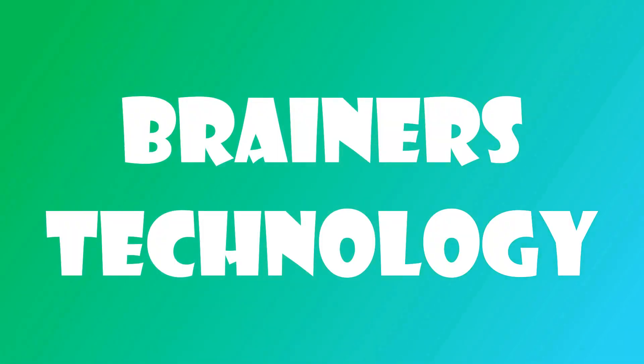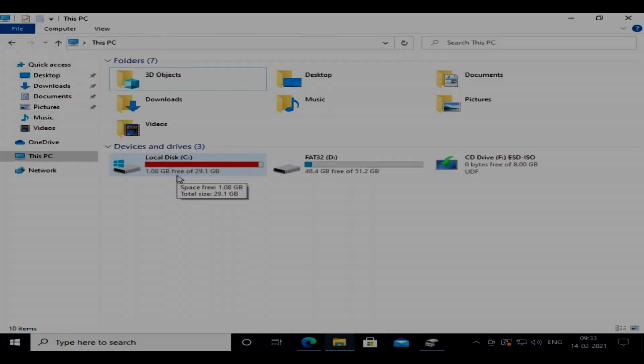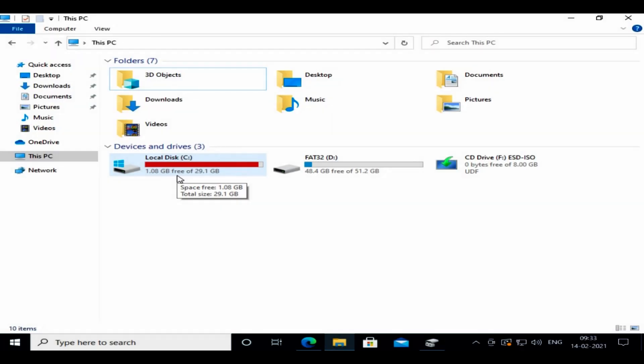What's up guys, in this video I'm gonna show you how to fix extend volume or shrink volume grayed out issue in Windows Disk Management. As you can witness, this C drive is full and we got some extra free space left in the D drive.